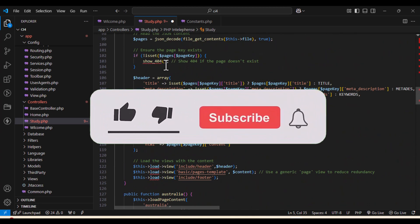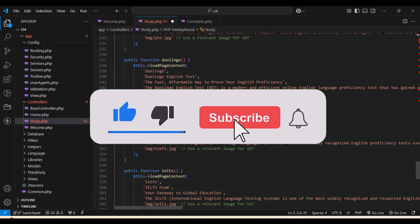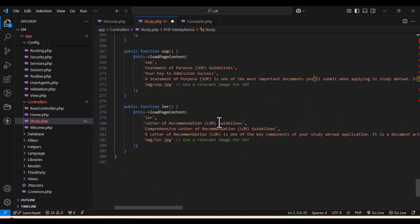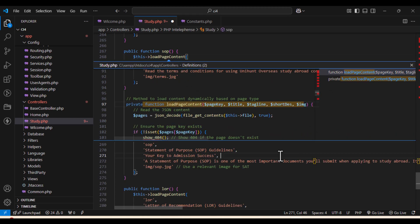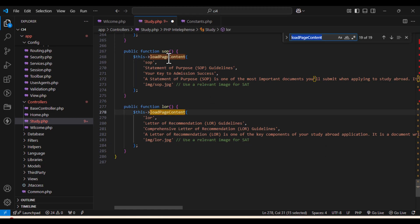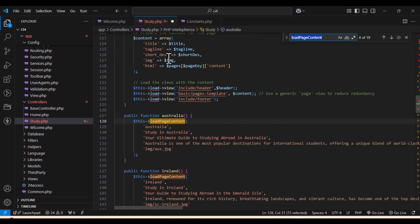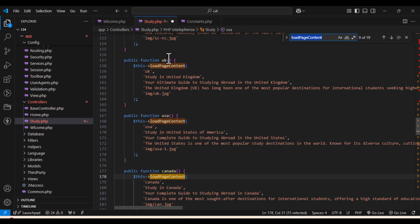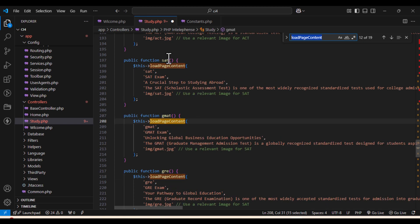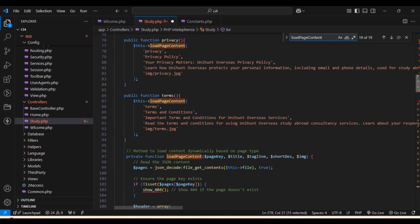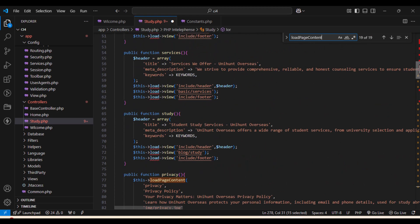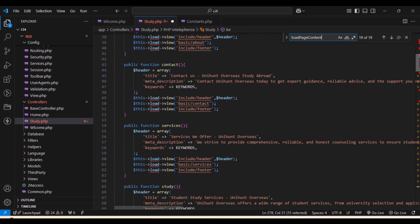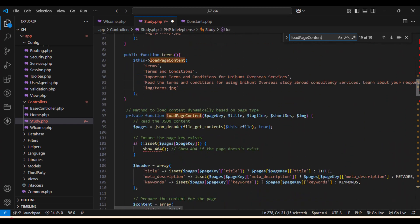Now what you can see is there is a show_404 error and there is one more thing called load page contents. Everywhere you can see like load, load page contents. Now what is this load page contents? Let's go to that function and let's check what's there inside the load page contents. So when you go inside it, you can see there is a 404 error.